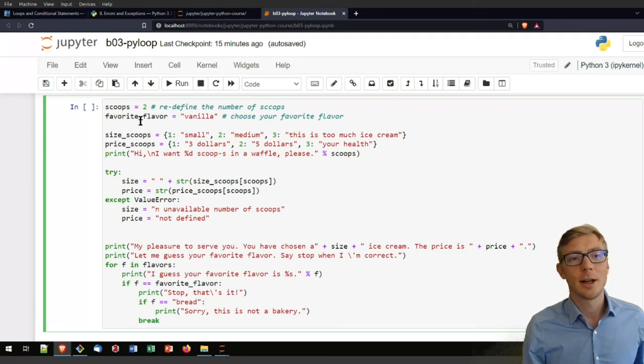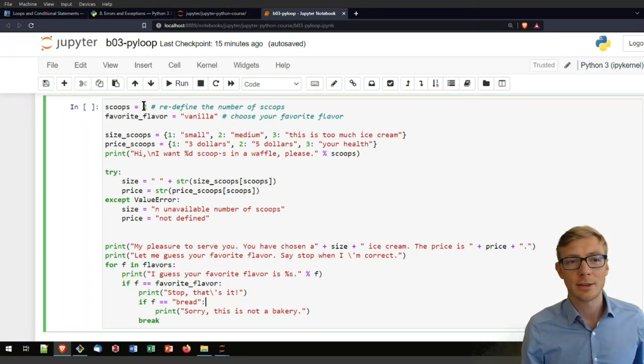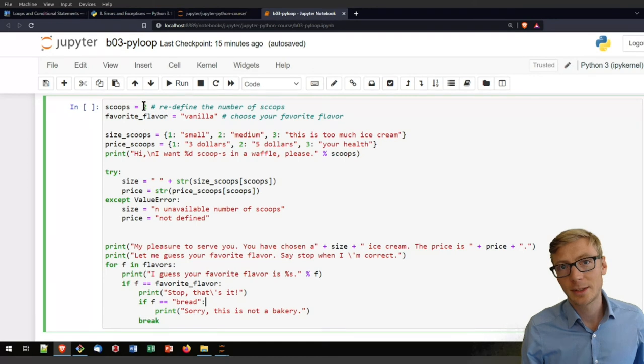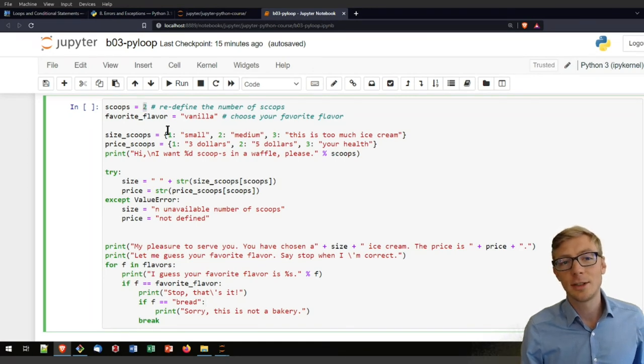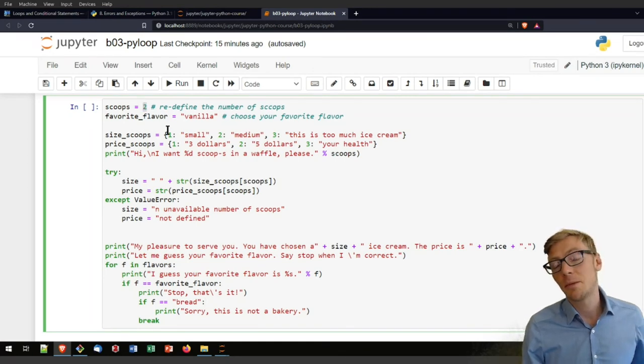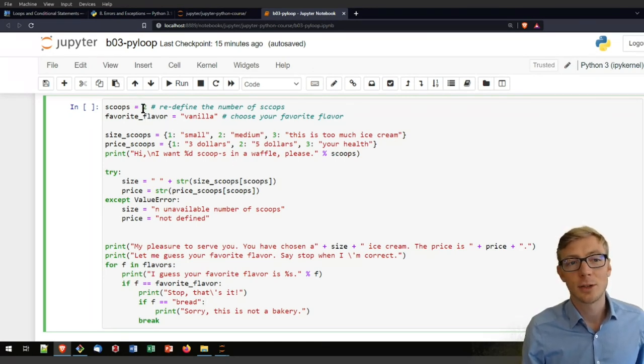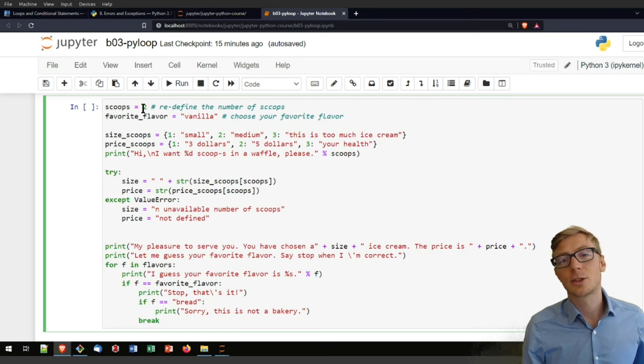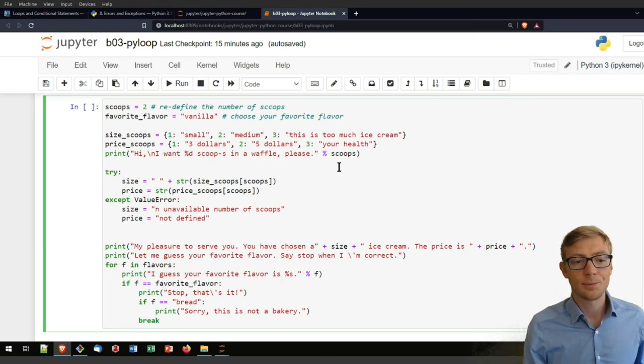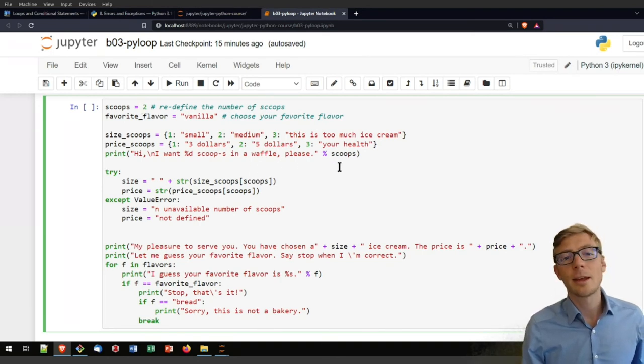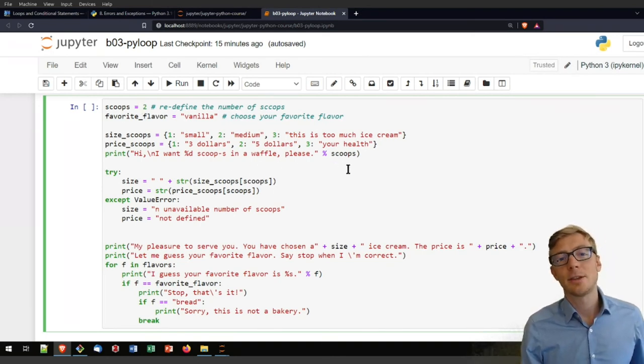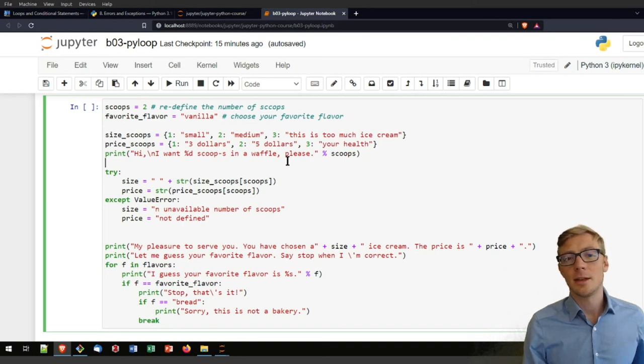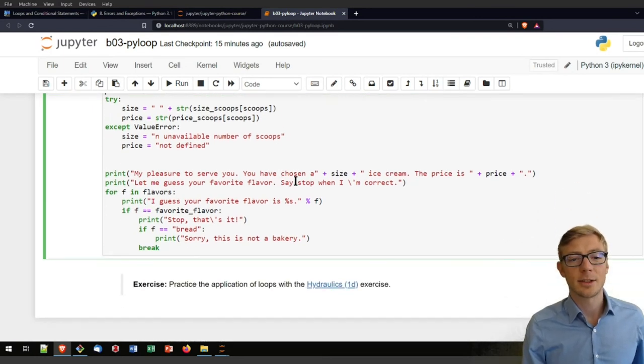You can vary here the size of scoops. You can also test what happens if you are using not an integer variable, maybe a string variable. You can also try to define scoops as an input, as a user input. And many different options here for defining the prices or the sizes of your ice cream.